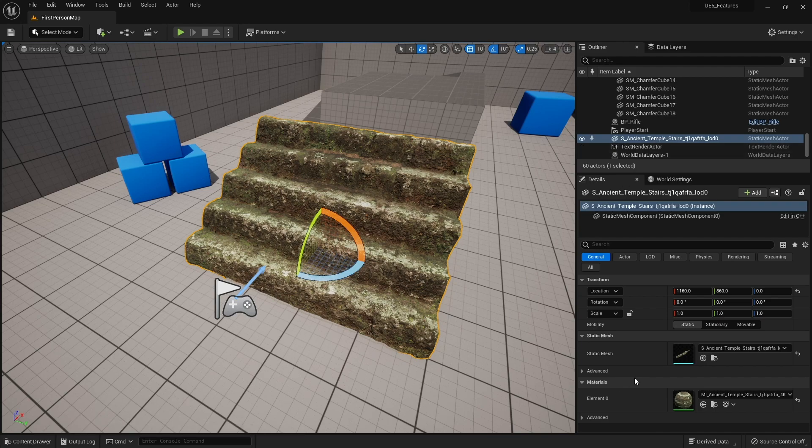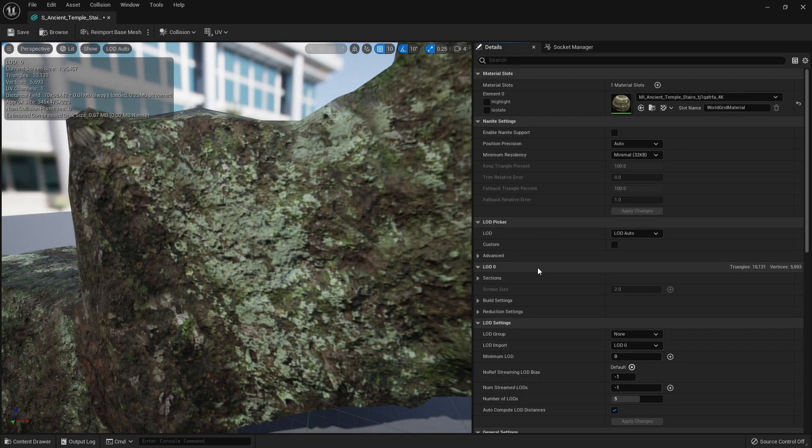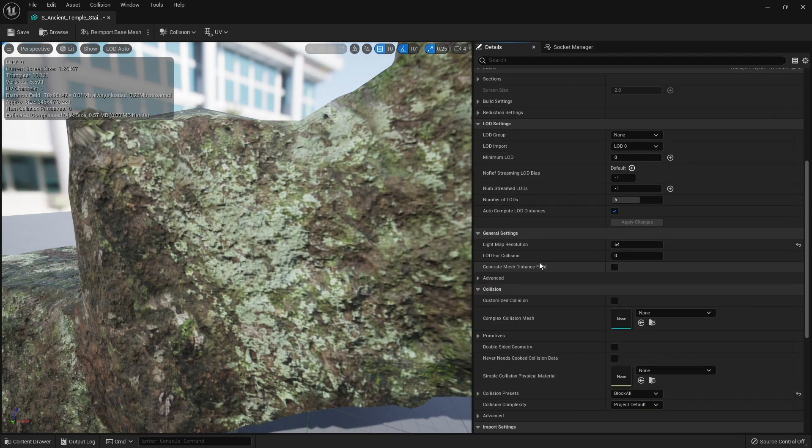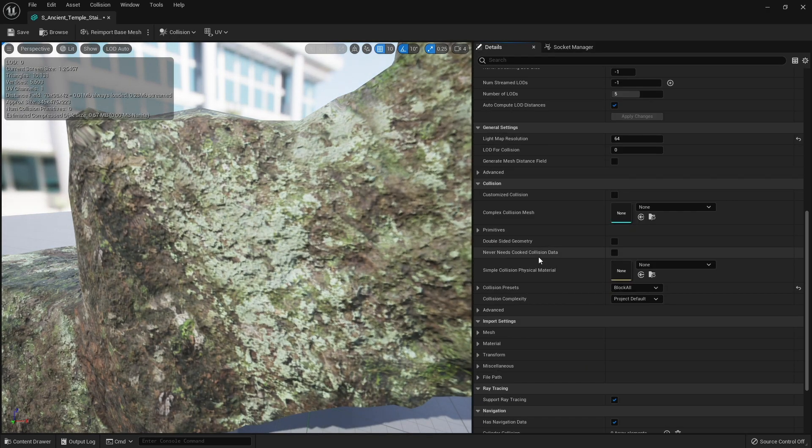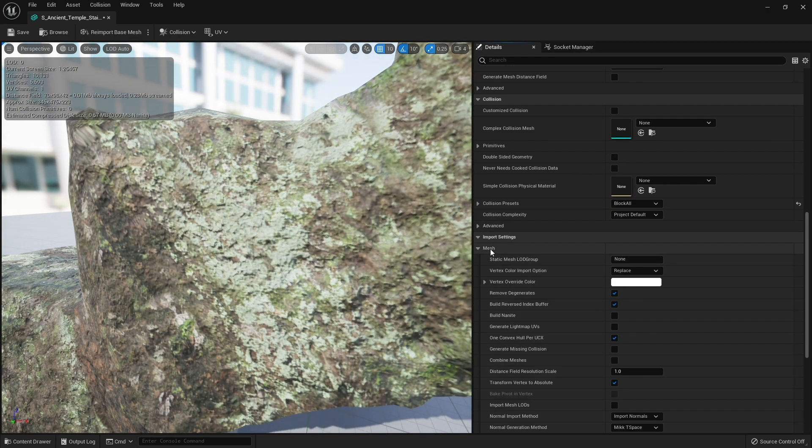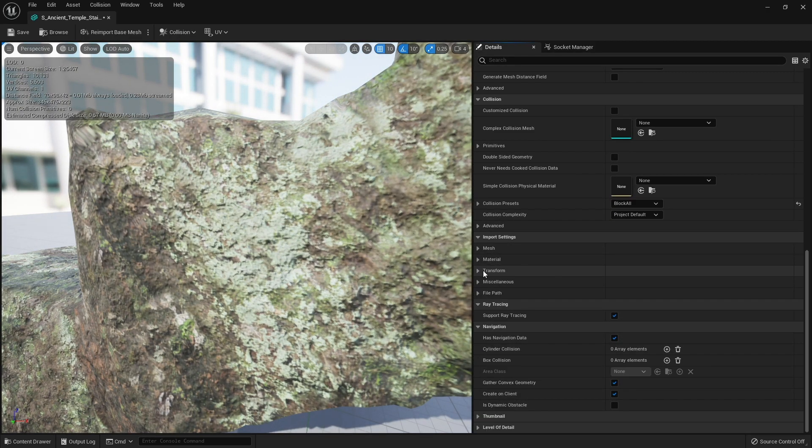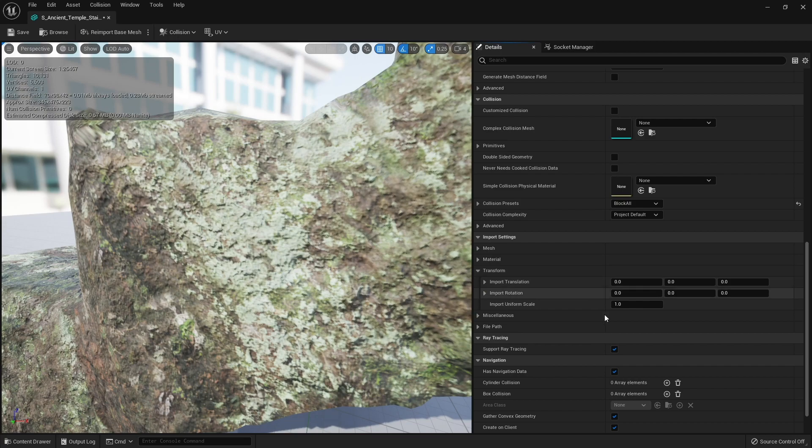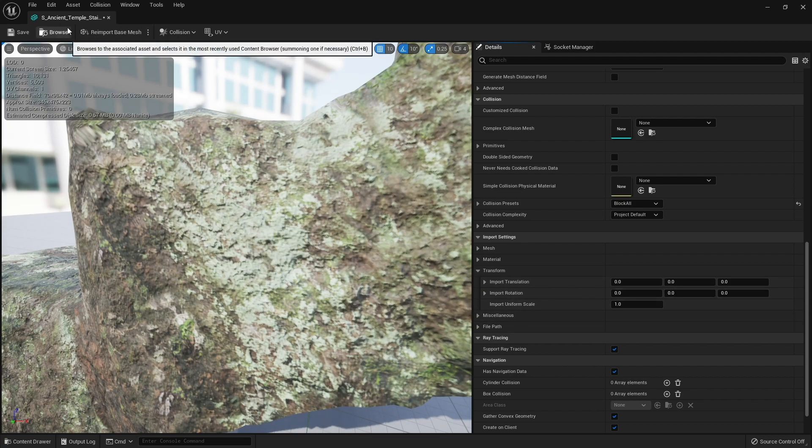You could go in to edit the mesh, go through its import settings down in here, and change the transform of it, then click reimport. However, with things downloaded from the marketplace it makes it a bit trickier, because when you click reimport...